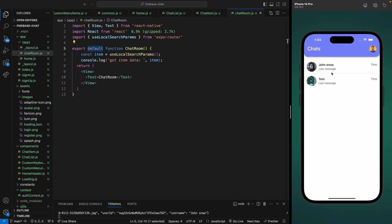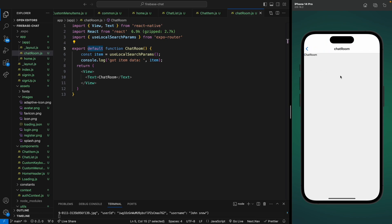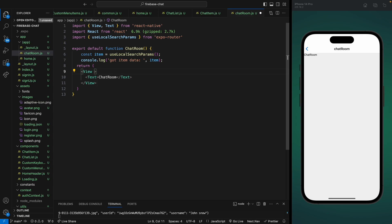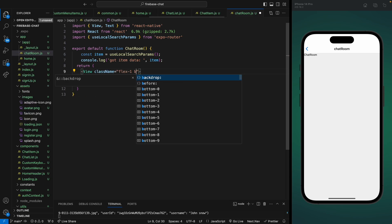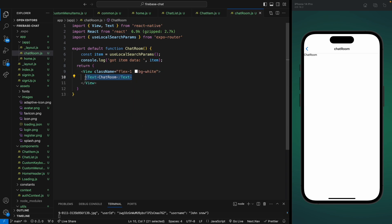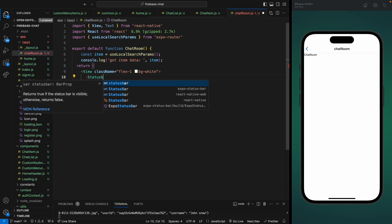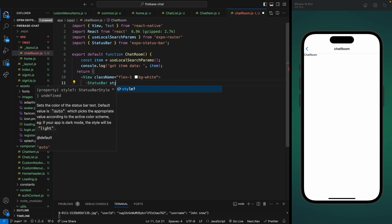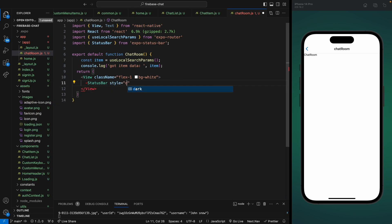We're going into the chat room section and we're going to design our header section. The current header has a fixed height, so we need to add a custom header. Let's add a class name to our container and give it full space and a background of white. We also need to make our fonts in the status bar dark, so let's use the StatusBar component and give it a style of dark. Now we can see our fonts.